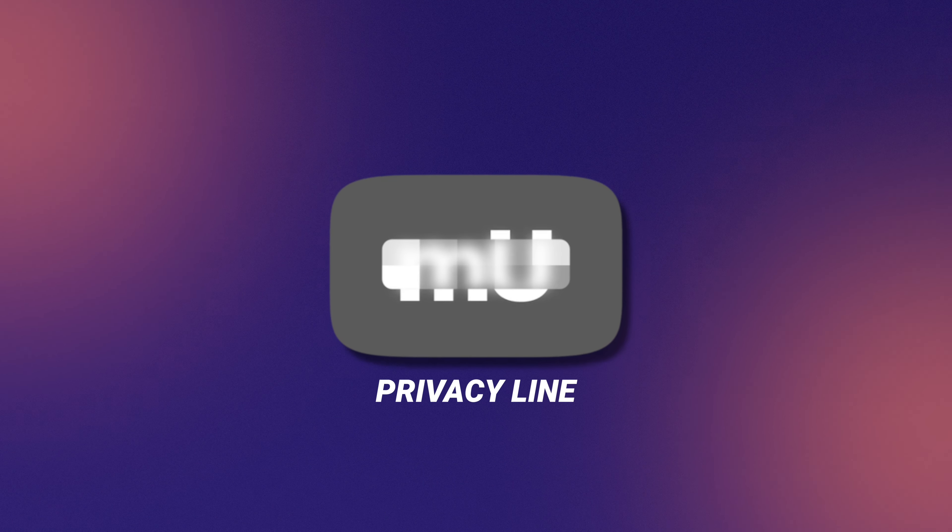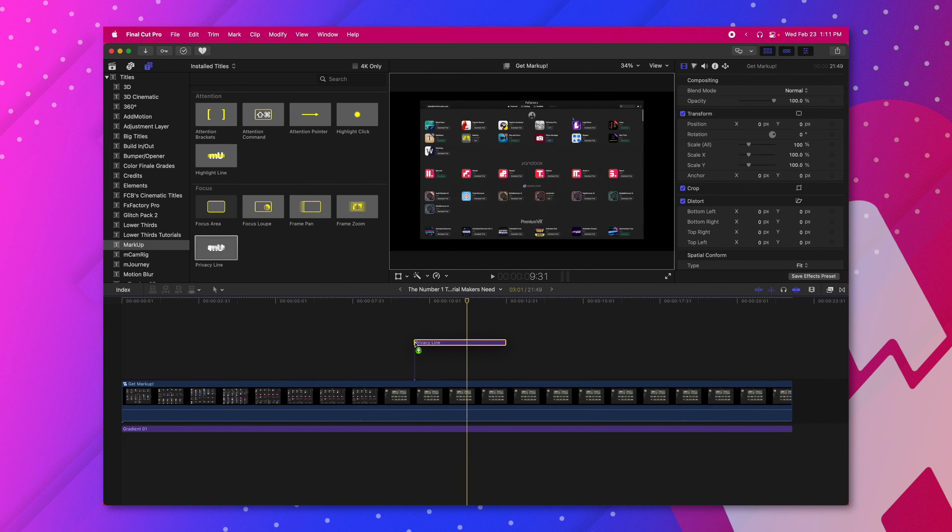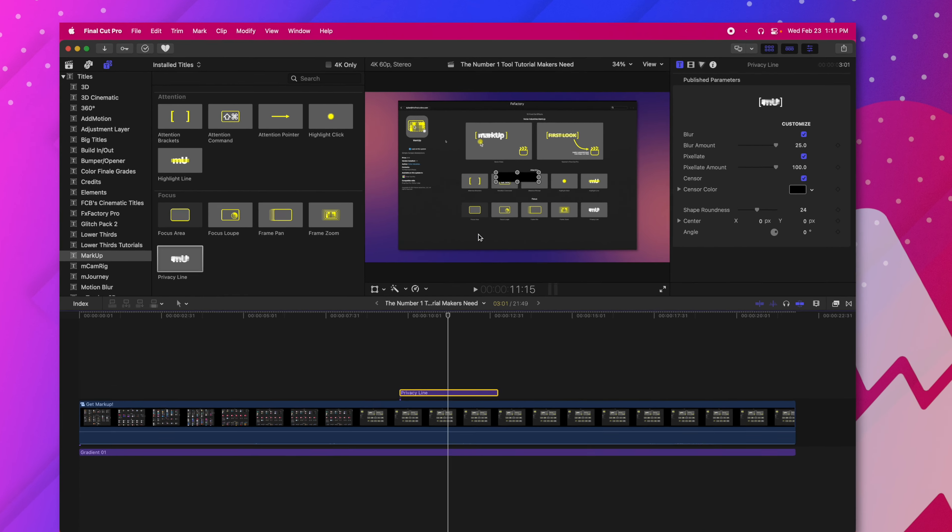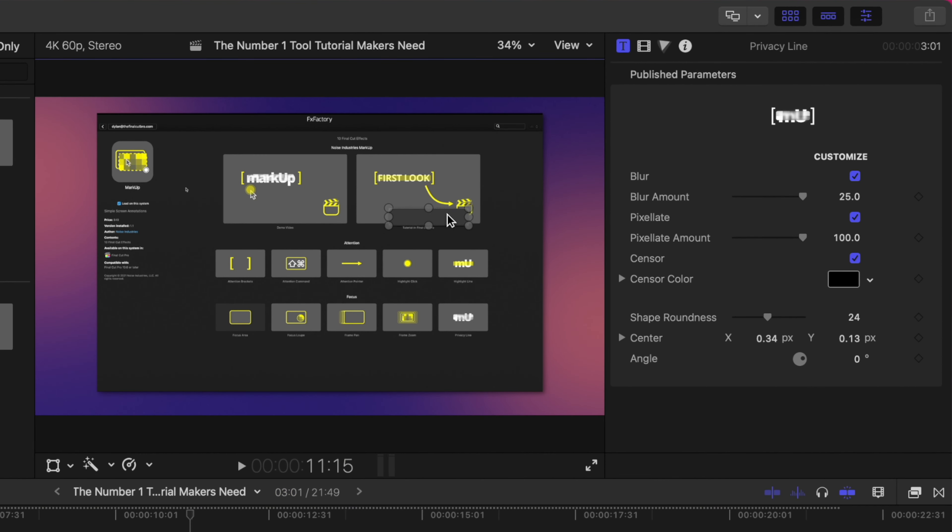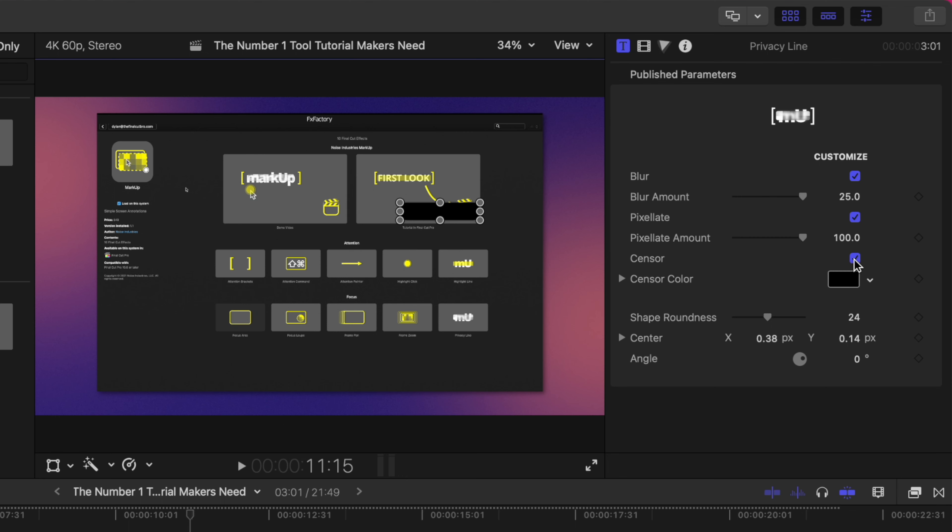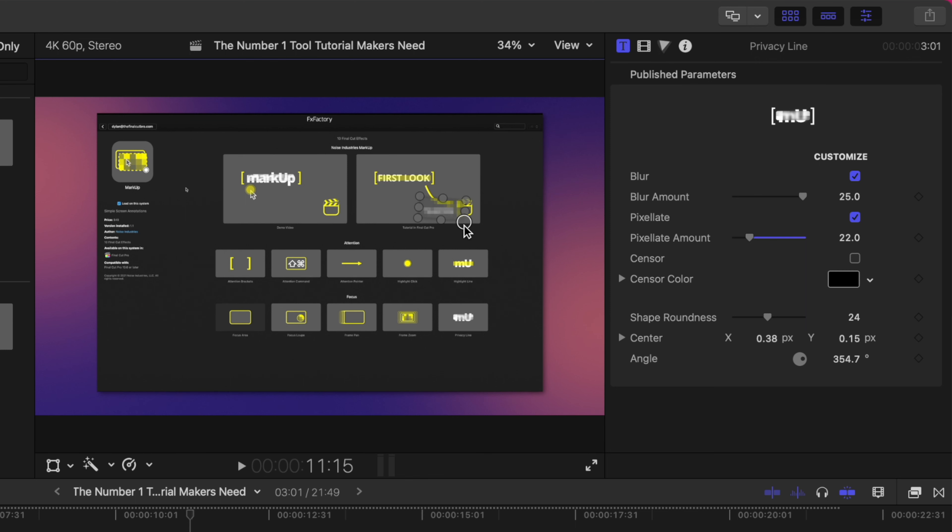The next feature is the privacy line. Dragging that onto the timeline you can see it immediately gives us this sensor bar. So let's say I want to censor out these words right here. By default it's going to have this black sensor bar but I can come over here to the right hand side, check this box and now it's going to be a blur and pixelated option. We can of course change the amount that the pixelation is happening. You can also of course change your shape roundness and if you need to change the size you can do so with the on-screen controls.